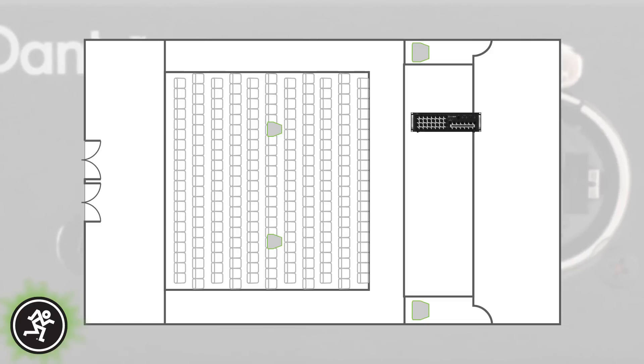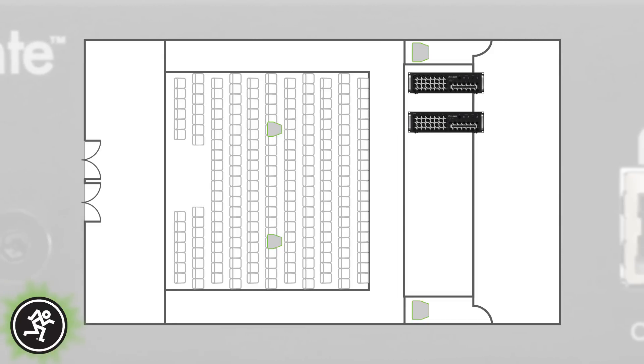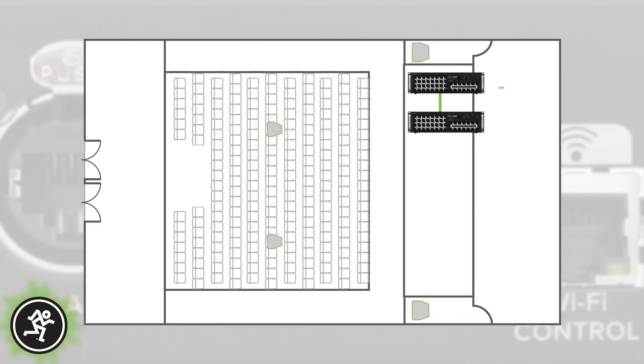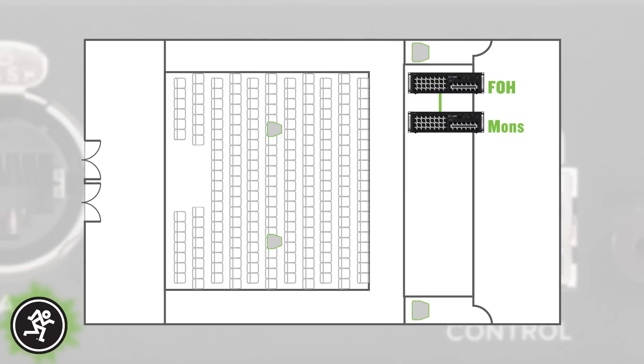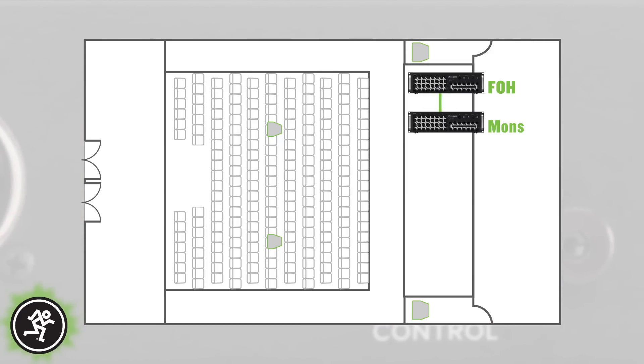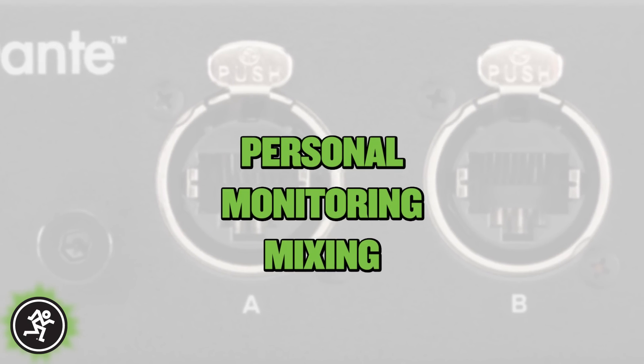Dante can also be used as an easy and cost-effective way to link two DL32Rs together. This is perfect for situations where dedicated control over channel and output DSP is required for separate front of house and monitor mixes. Simply link two consoles together using the Dante expansion cards and Cat5 cable, set up the routing, and now you have independent control over every input and every output in a very small footprint.